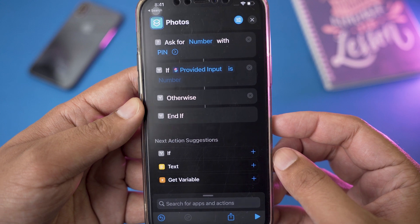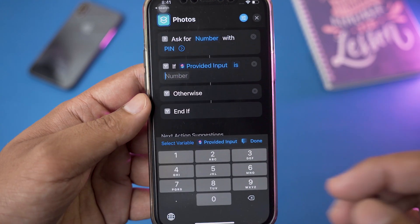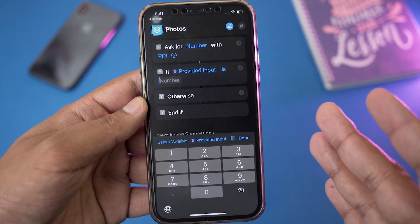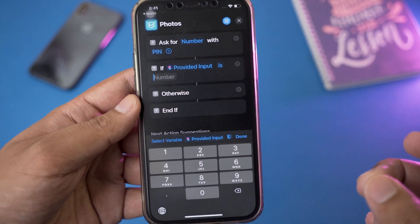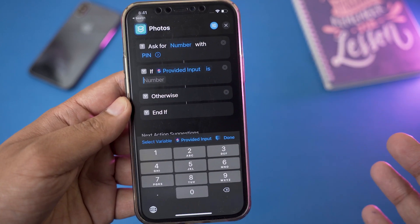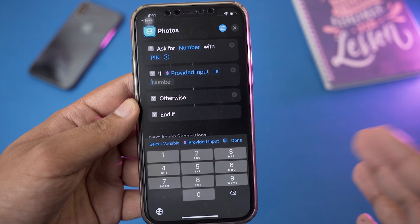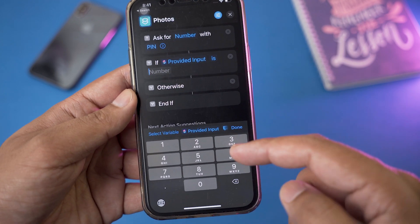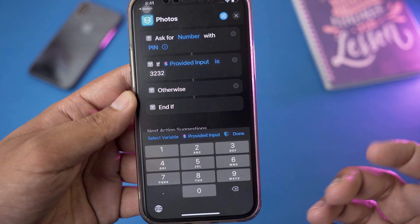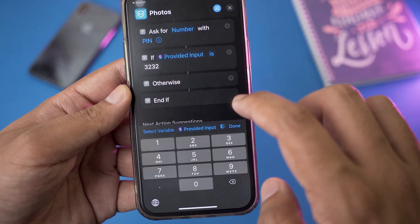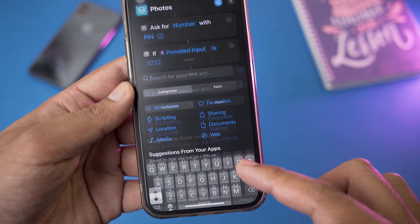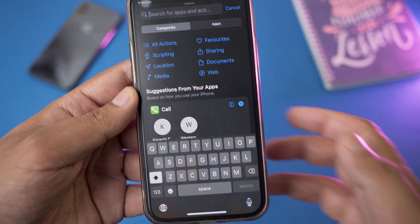After that, you can see it says 'Number' — we're going to press on that, and here is where you set the actual PIN or password for your Photos. Whatever PIN or password you write here, you're going to use it to unlock your Photos app. For this example, I'm just going to type '3232'. After that, we're going to press Done.